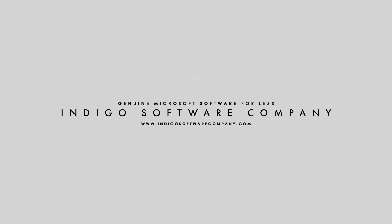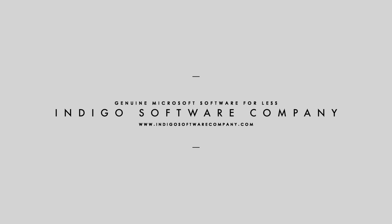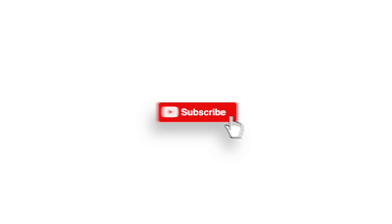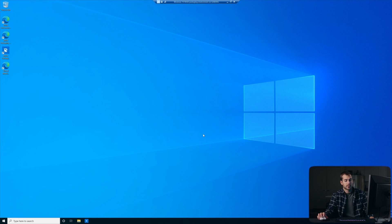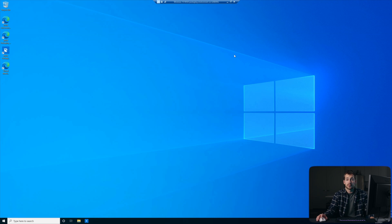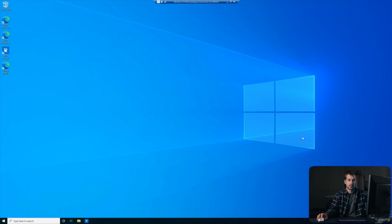So without further ado, let's get started. All right, so here we are on the Windows 10 desktop. We can see that we're on the Enterprise Evaluation. The Home editions of Windows 10 do not support joining Active Directory, so if you don't have a commercial edition of Windows 10, then you're probably not joined.